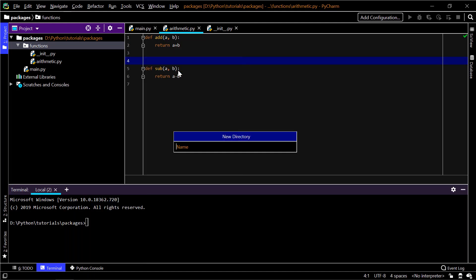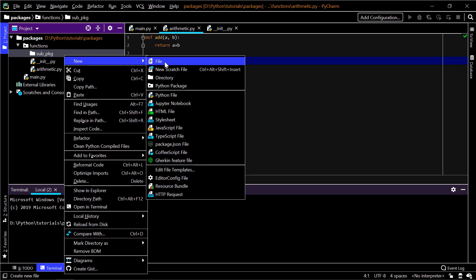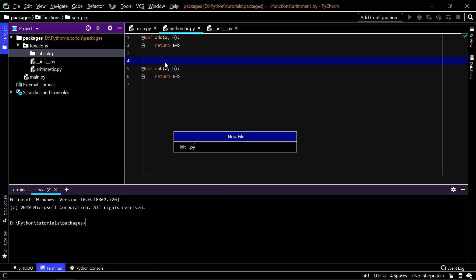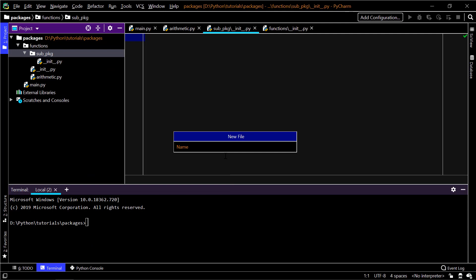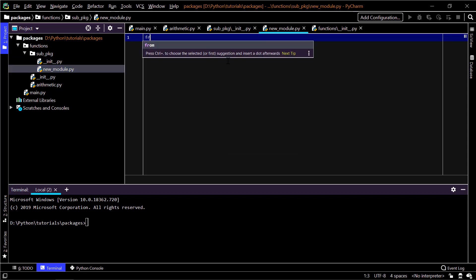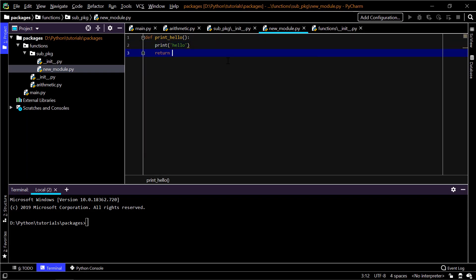I'll name the sub-package 'sub_pkg' and add an __init__.py inside it as well. I'm also creating another module called new_module.py. In there I'm defining a function 'print_hello' which takes no arguments and simply prints 'hello'. Now I'm going to demonstrate the whole process of __init__.py.